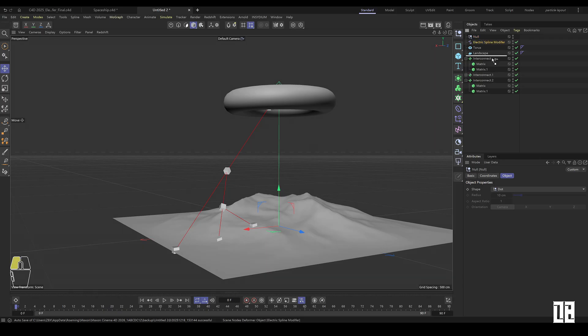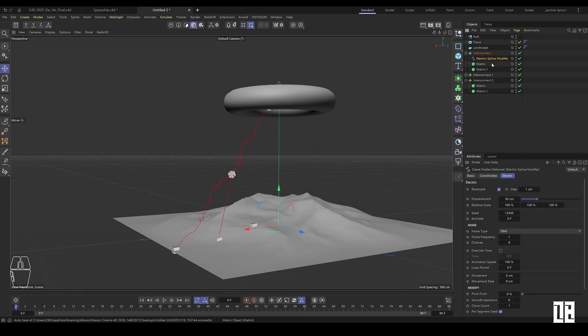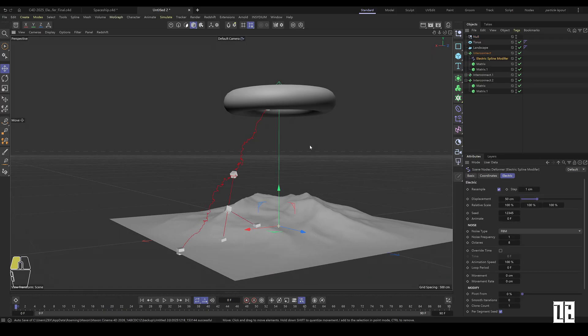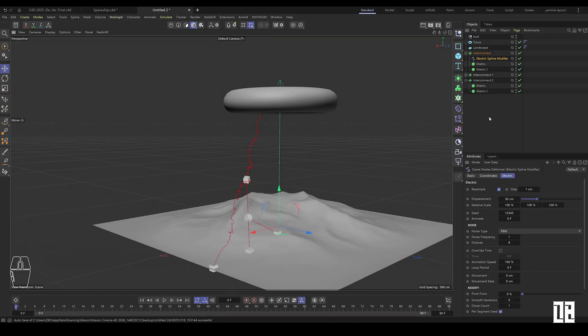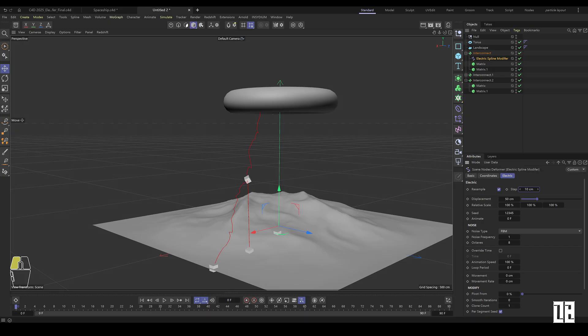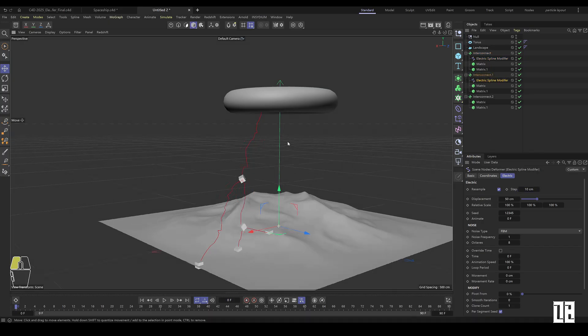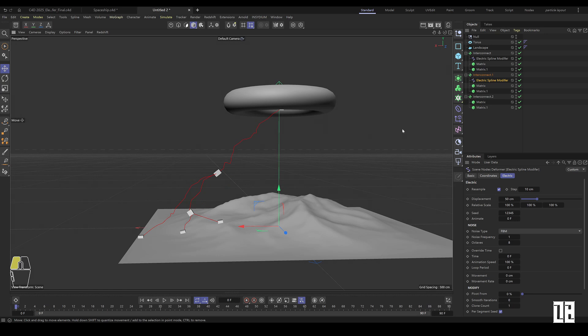Assign electric spline modifiers to the Interconnect sublevel. Adjust the step parameters. The default is too much detail. Copy electric spline modifiers and assign to other object children, and simply adjust the parameters. Don't make them all the same.